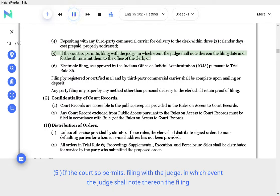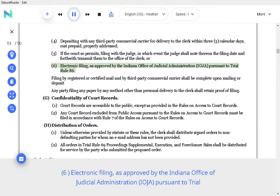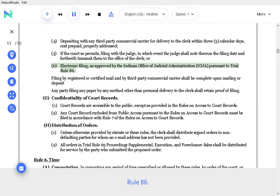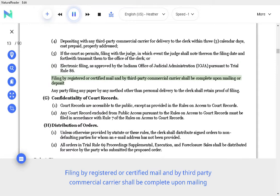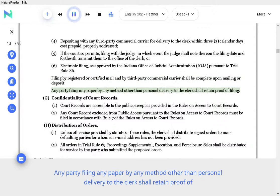If the court so permits, filing with the judge, in which event the judge shall note their own filing date and forthwith transmit them to the office of the clerk, or electronic filing as approved by the Indiana Office of Judicial Administration, IOJA, pursuant to Trial Rule 86. Filing by registered or certified mail and by third-party commercial carrier shall be complete upon mailing or deposit. Any party filing any paper by any method other than personal delivery to the clerk shall retain proof of filing.